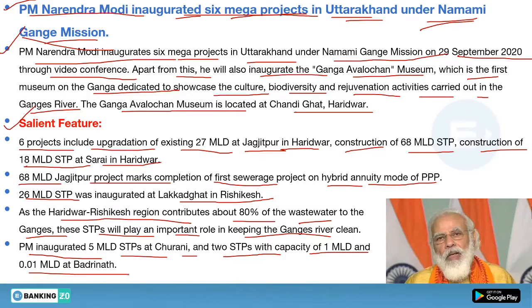Exam questions on this topic: PM Narendra Modi inaugurated six mega projects in which state? Answer: Uttarakhand. Under which mission? Answer: Namami Ganga Mission. How many projects were inaugurated? Answer: six mega projects.